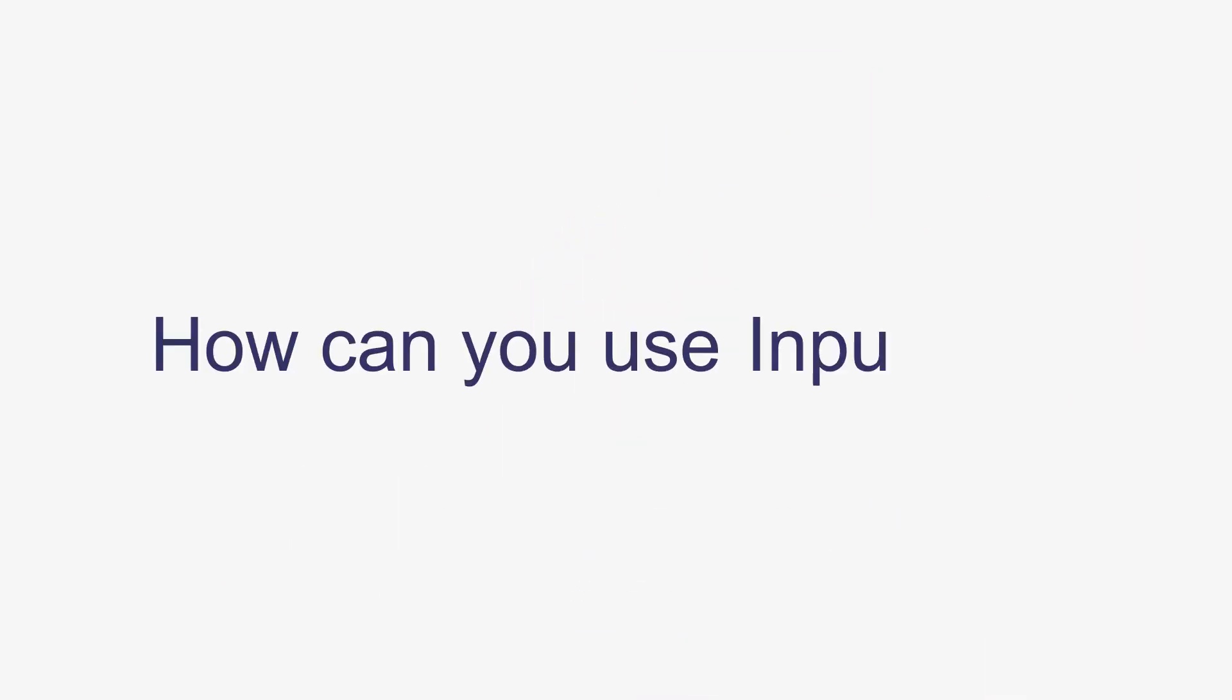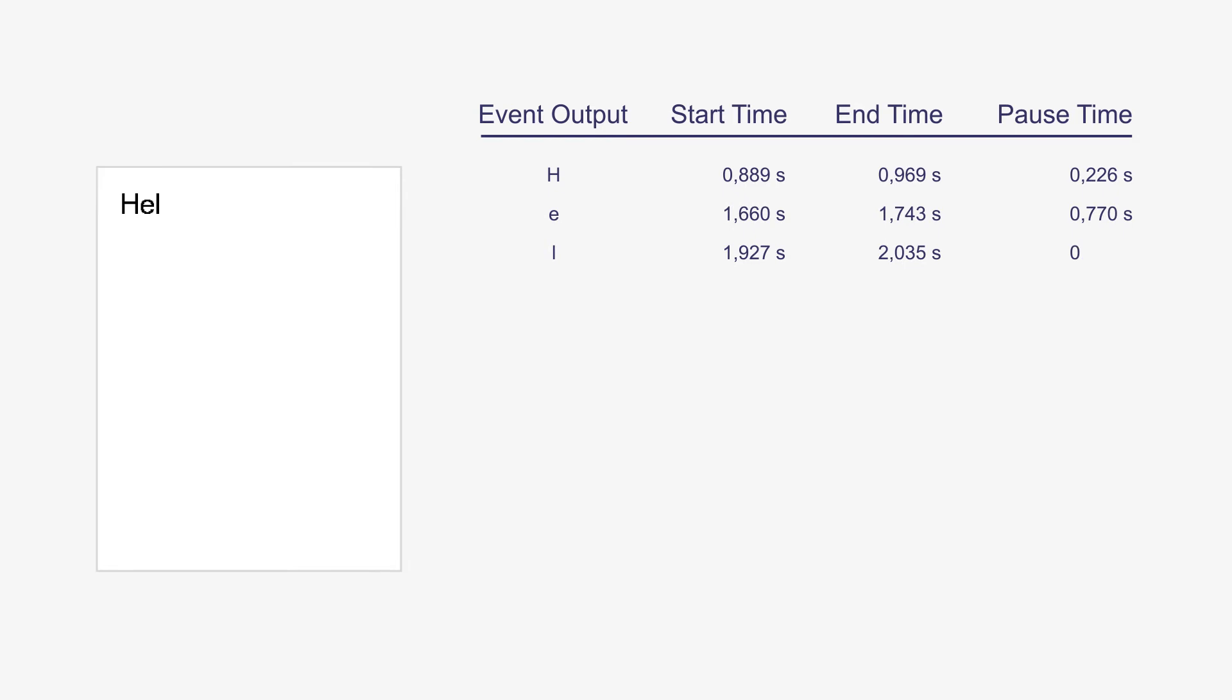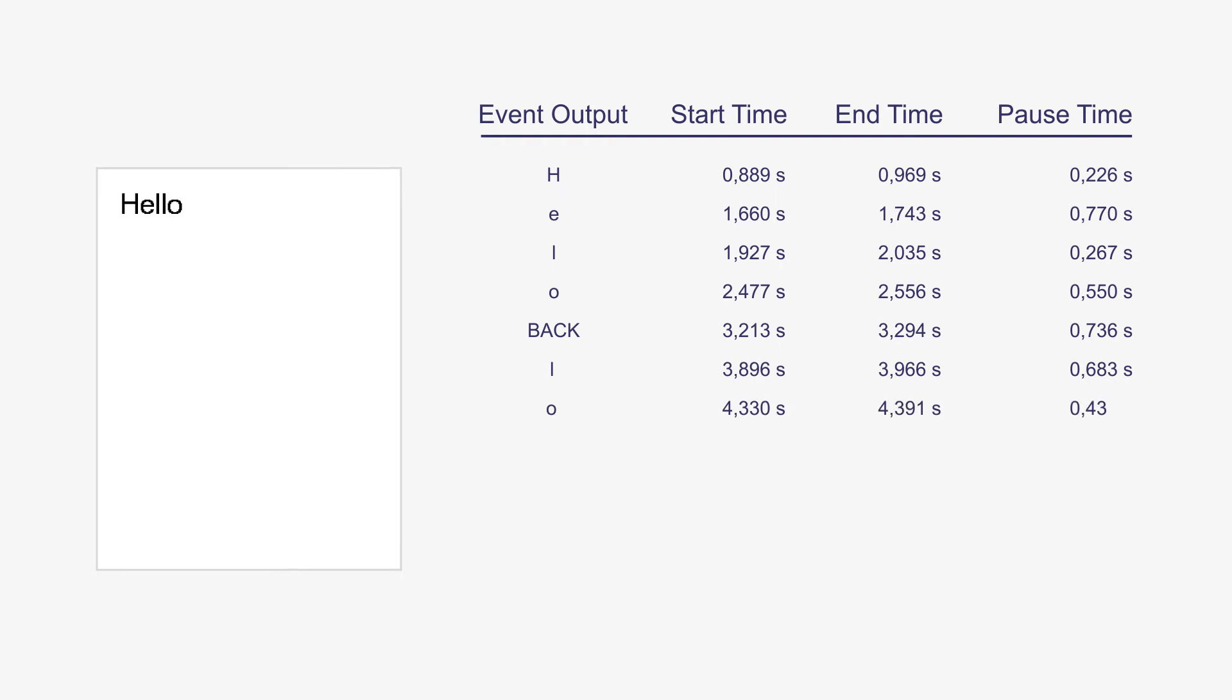So how can you use InputLog? You simply start the program in the background and from then on, every keystroke and cursor movement will be logged in combination with the timestamp. Revisions and switches from one window to another to consult other sources are also logged and timestamped as well.